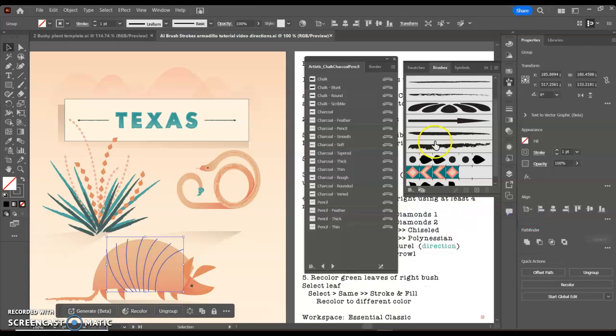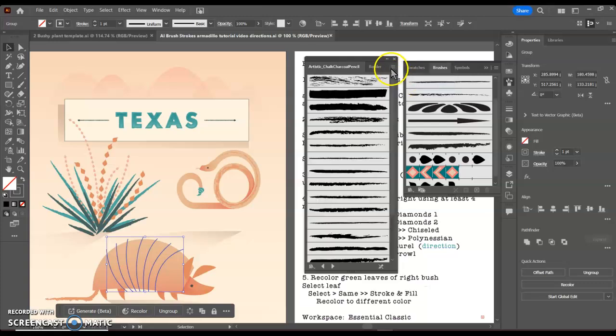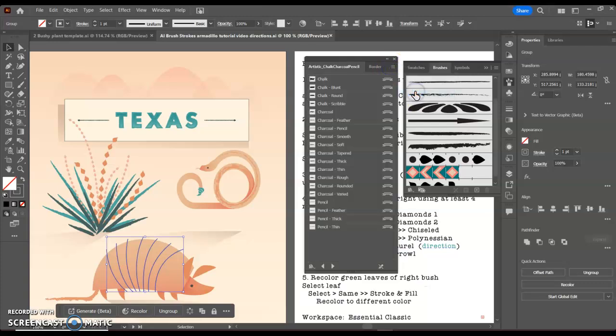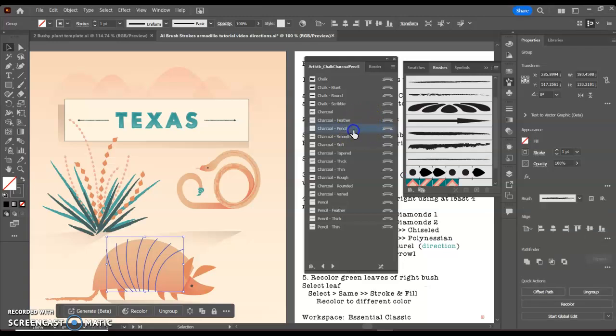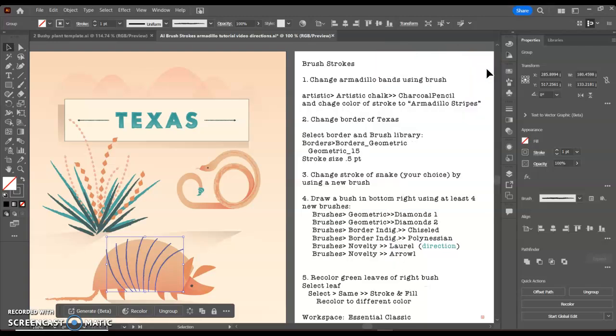Remember here I can adjust my view to thumbnail or I can look at my list view, which may be easier to make sure I get the exact one that I want. So I'm going to use the charcoal pencil.